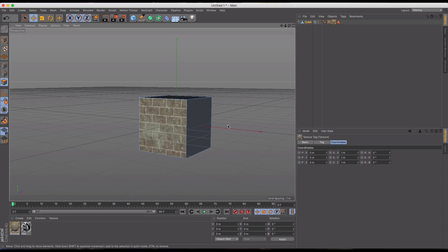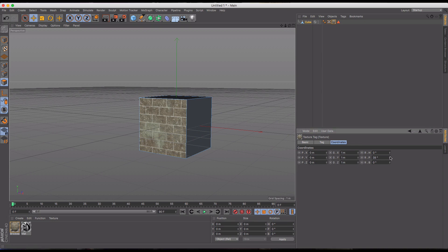Now, let's say we wanted to rotate that, or this was a checkered pattern or something we wanted to have going in a different direction. Going into the coordinates here is pretty useless to you. You'll notice these don't do anything.